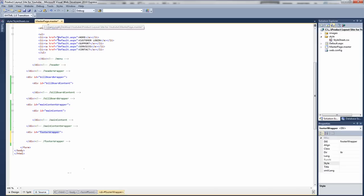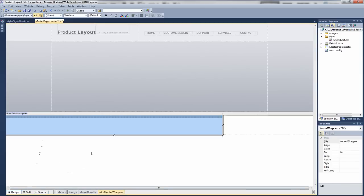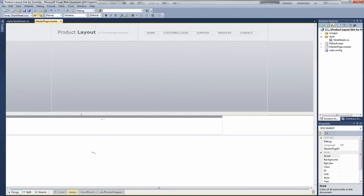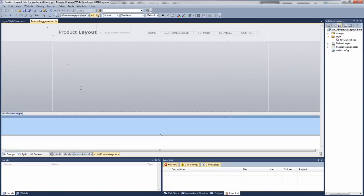So if we now go back to the master page, go to design view. In fact I've just noticed a mistake of the width. We actually want it to be 100 percent, not 100 pixels. We want it to stretch across the whole of the page. So if we save that, go to our master page.